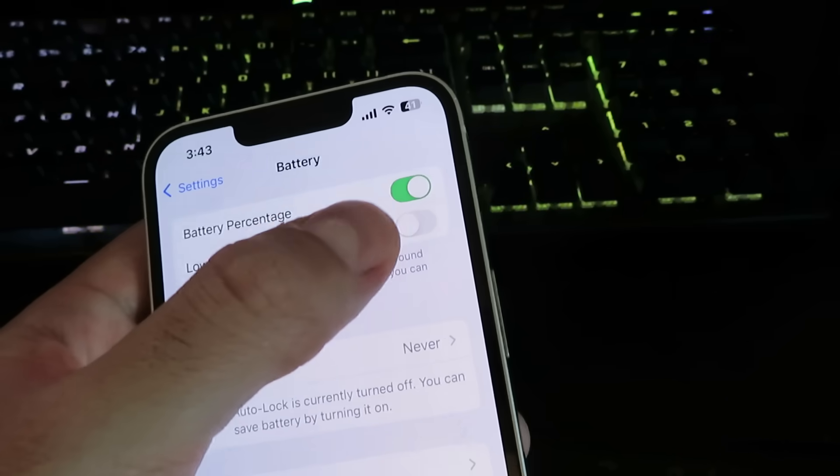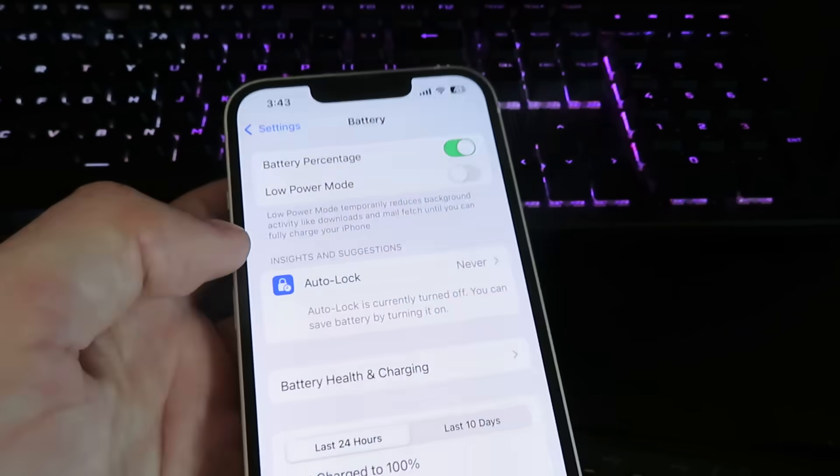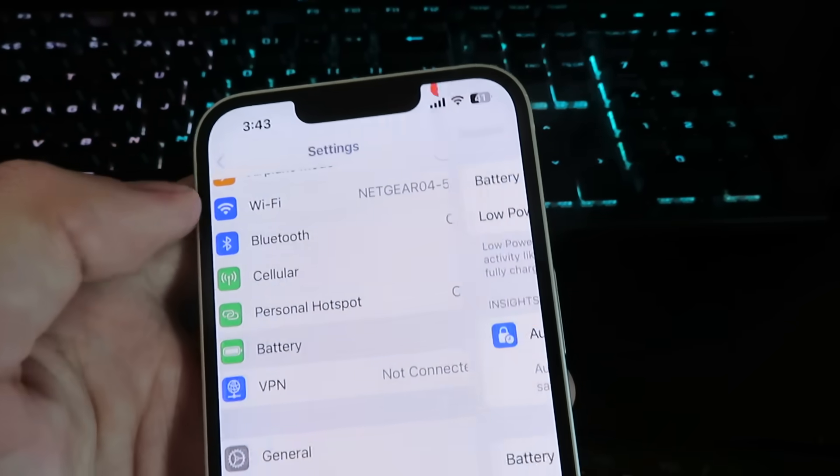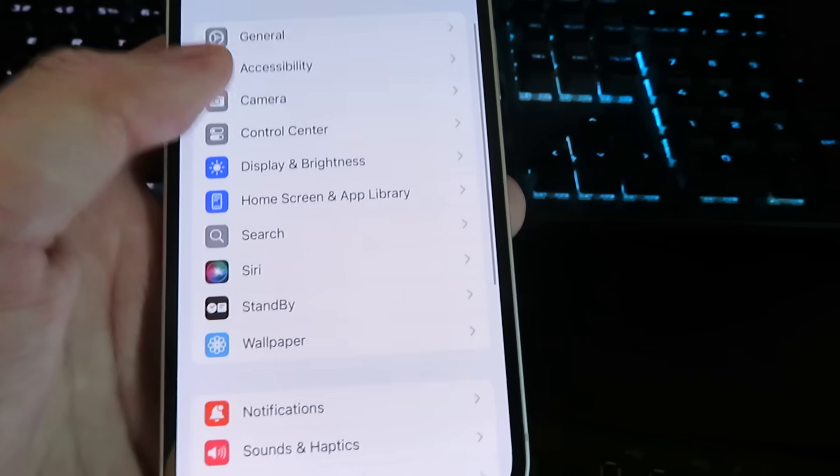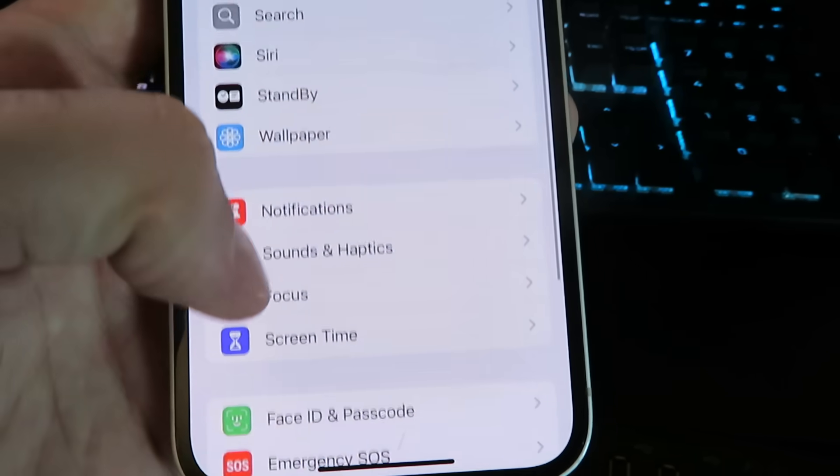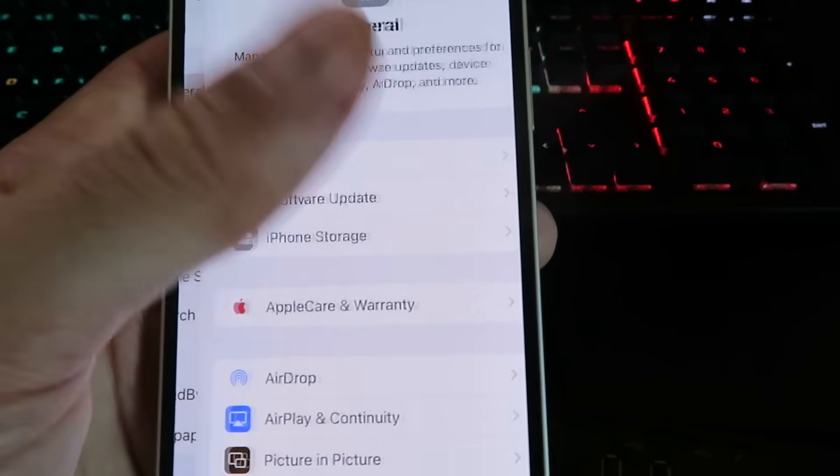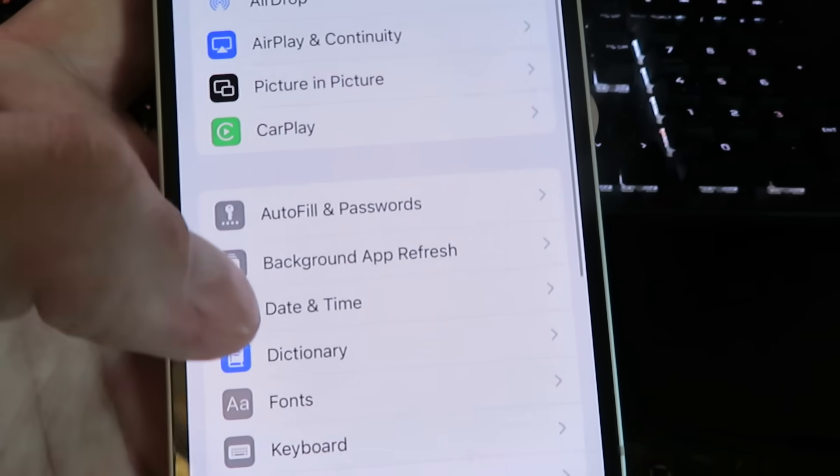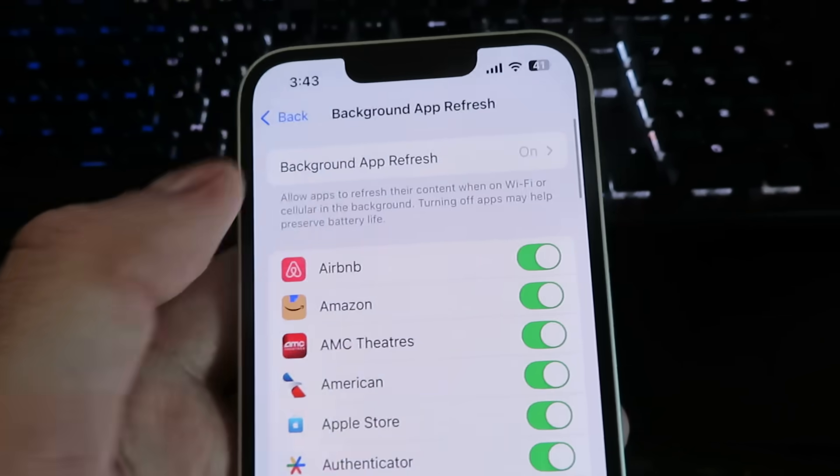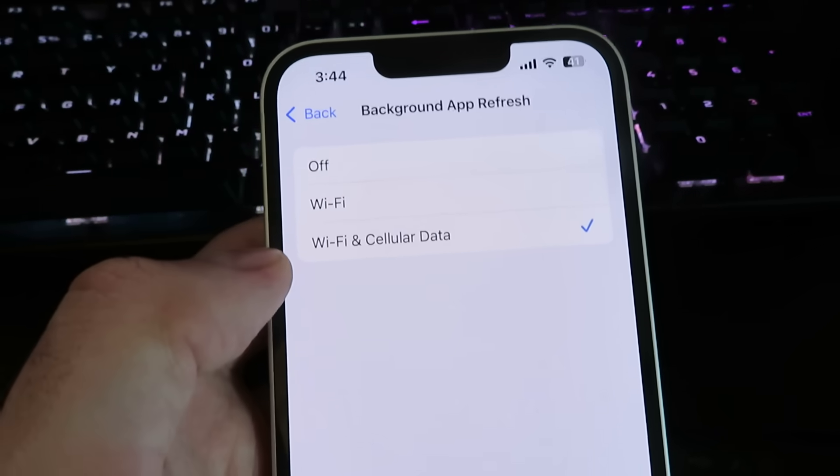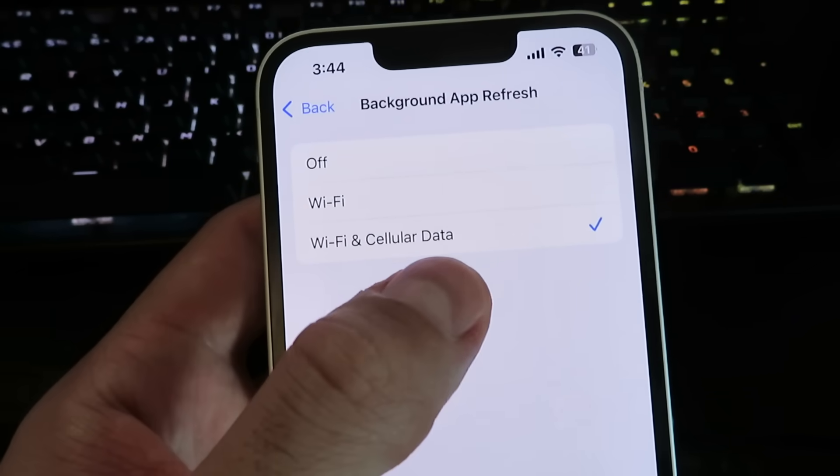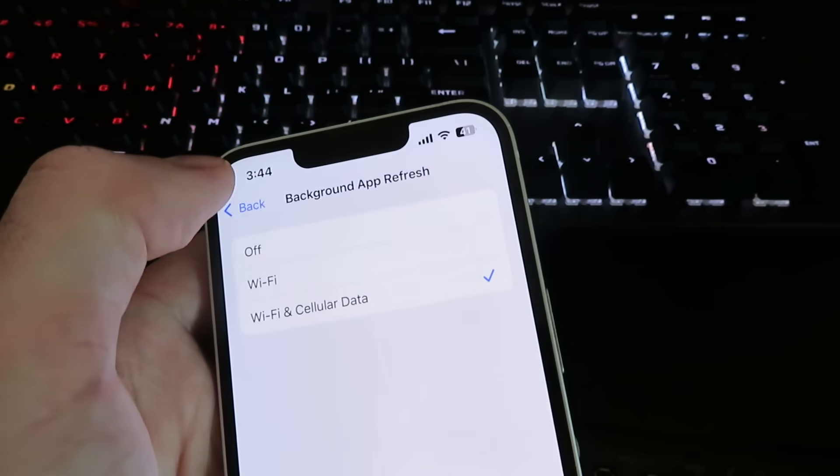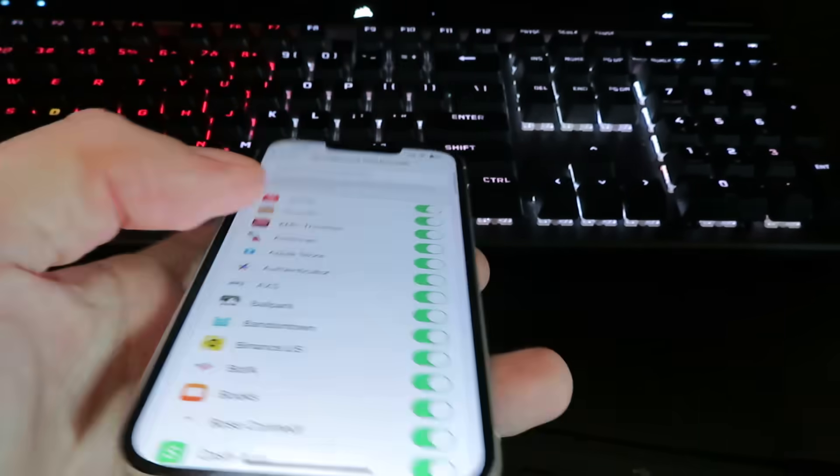Now you want to make sure the low power mode is set to disabled and then we're going to go under general and click on background app refresh. You want to make sure this is set to either Wi-Fi or Wi-Fi and cellular data and then we can begin.